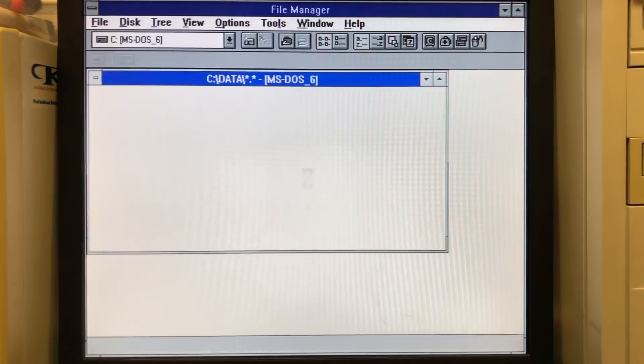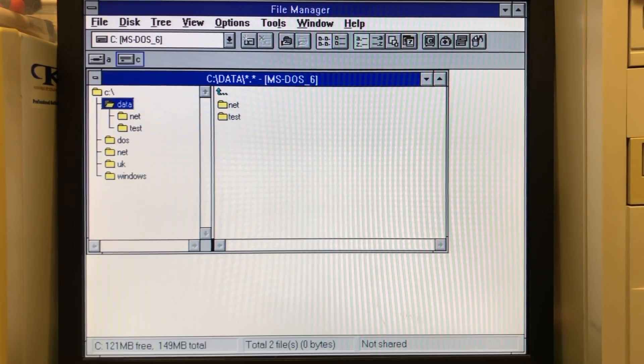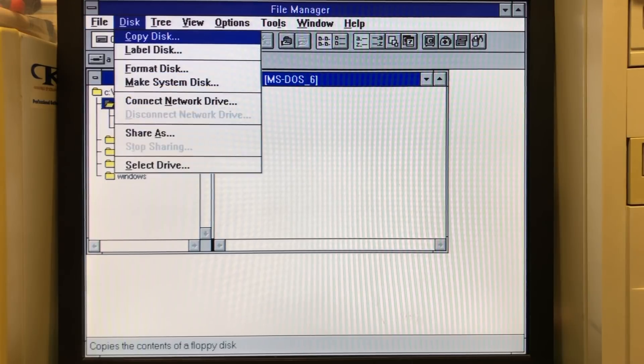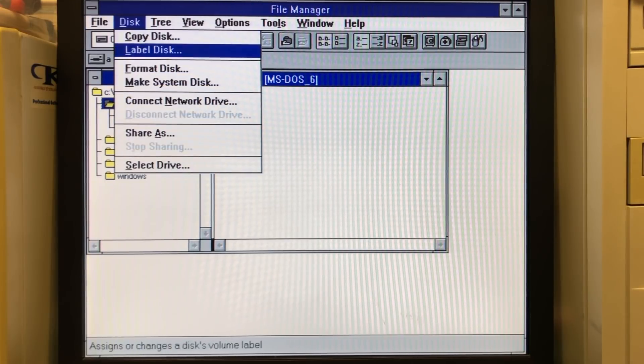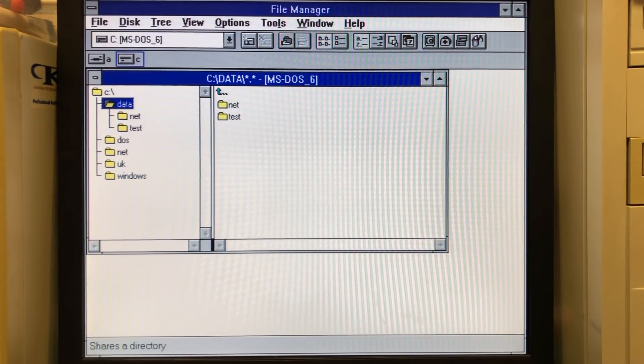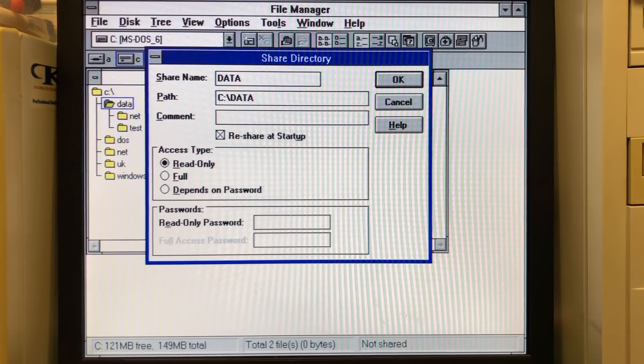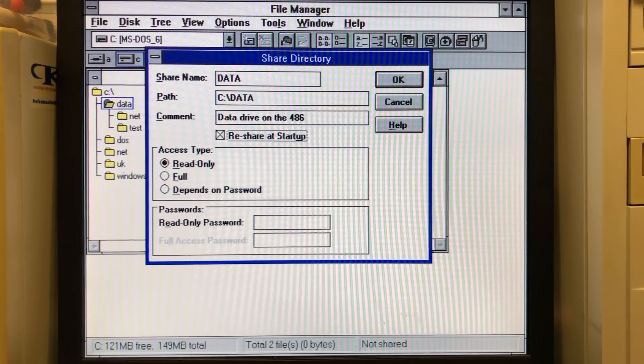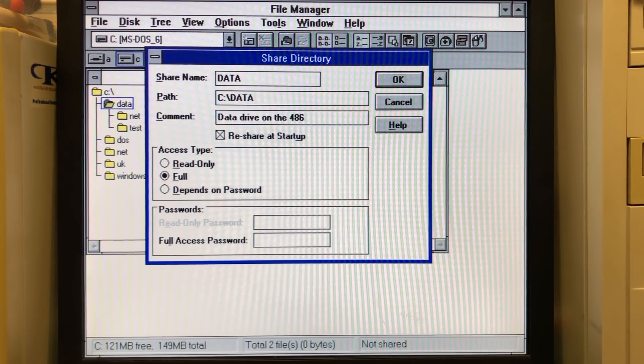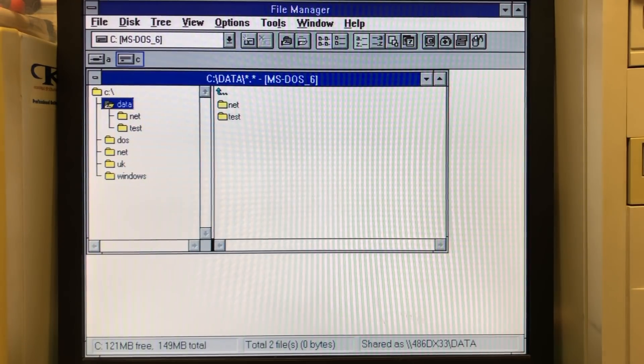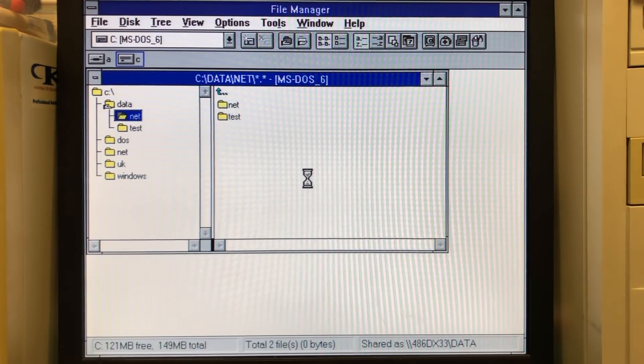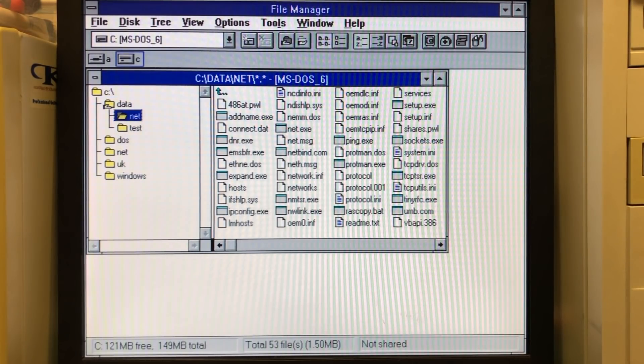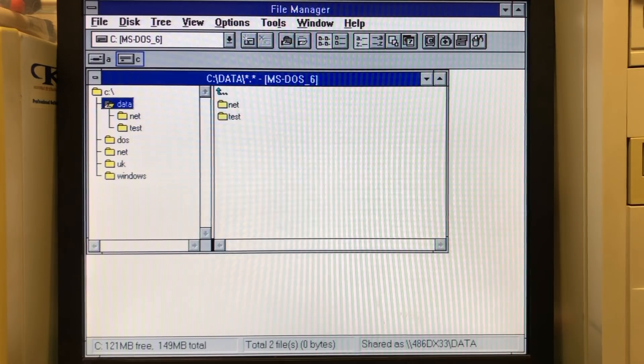We'll start with Windows 3.11. So if we launch the file manager, select a folder, go to the disk menu and click the share as menu item. We'll get this window that allows us to share the directory, give it a comment, set up the access type. And when hitting OK, the folder will be shared on the network. The little hand icon on the folder indicates that this folder has been shared and is accessible over the network.